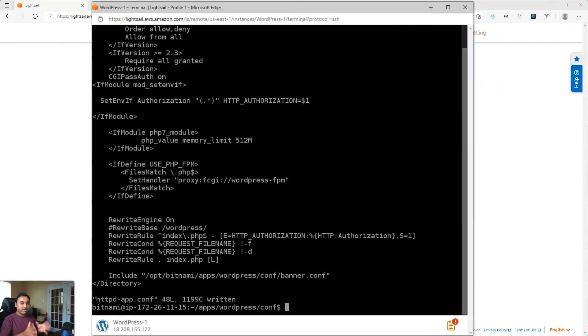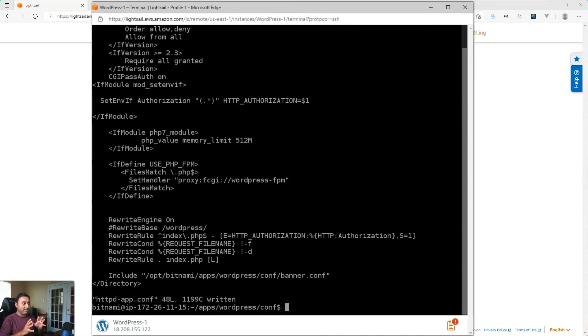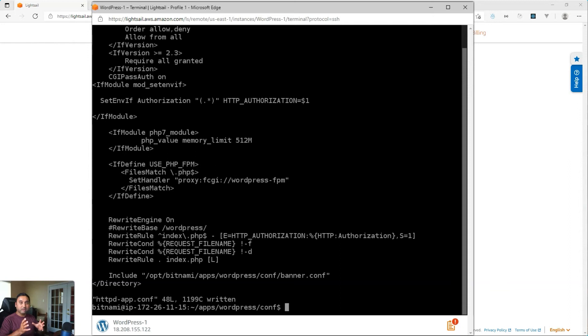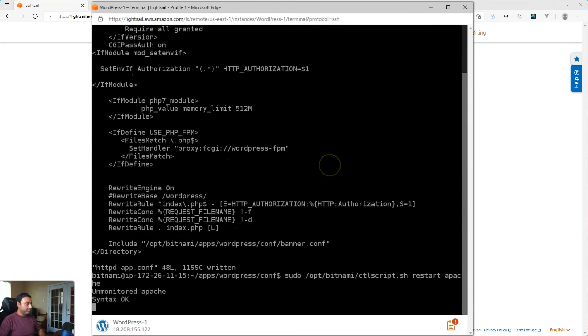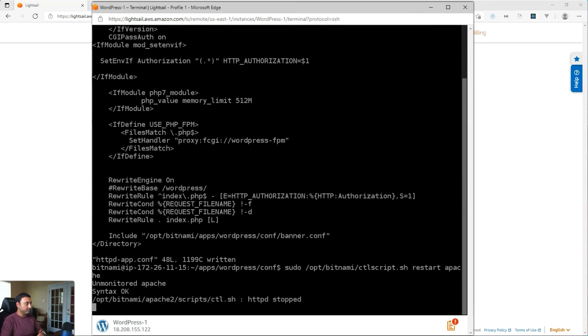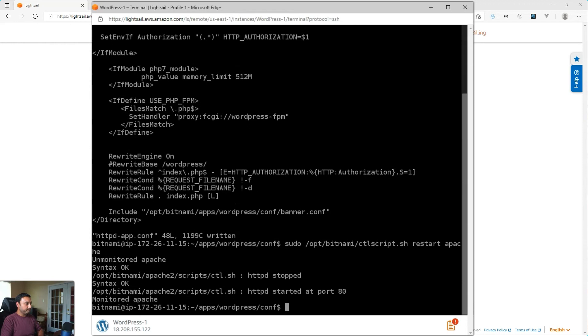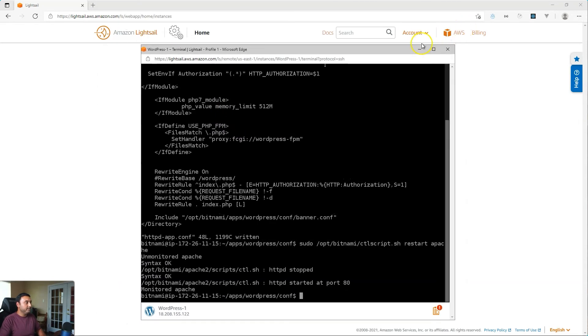So we've modified our configuration file. We've added the necessary configuration to turn on the basic authentication authorization header information to be passed along for our authenticated or protected APIs. So next thing we need to do is restart Apache web servers so these settings can take effect. And for Bitnami, that's a simple command. And I will just copy and paste that here. We will wait for that to restart. And there we go. That is done.